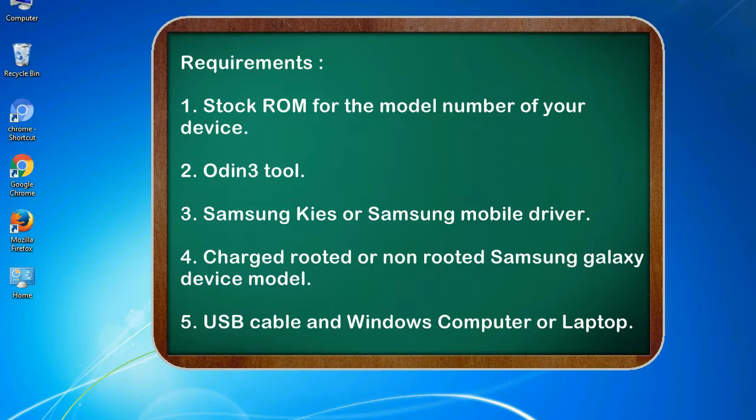Requirements: 1. Stock ROM for the model number of your device. 2. Odin 3 tool. 3. Samsung KIS or Samsung mobile driver. 4. Charged rooted or non-rooted Samsung Galaxy device model. 5. USB cable and Windows computer or laptop.